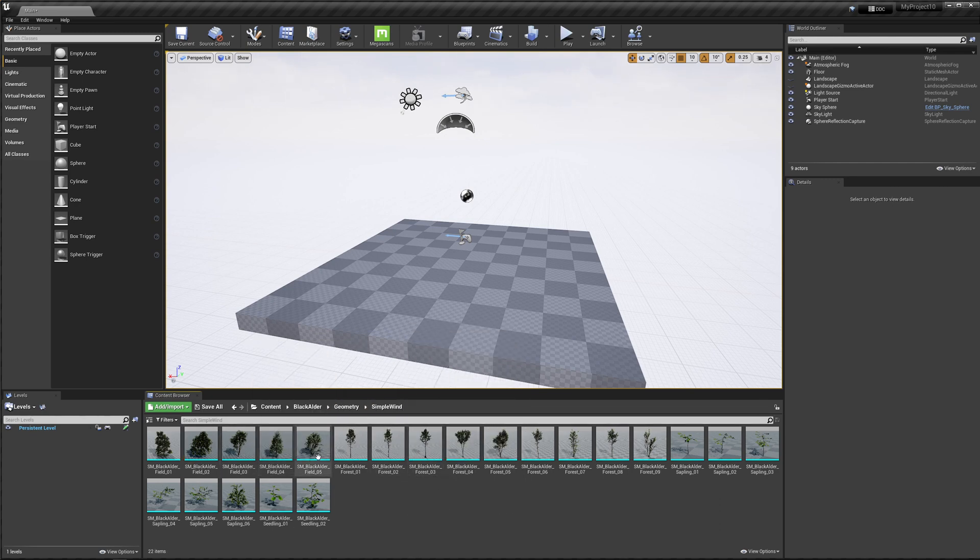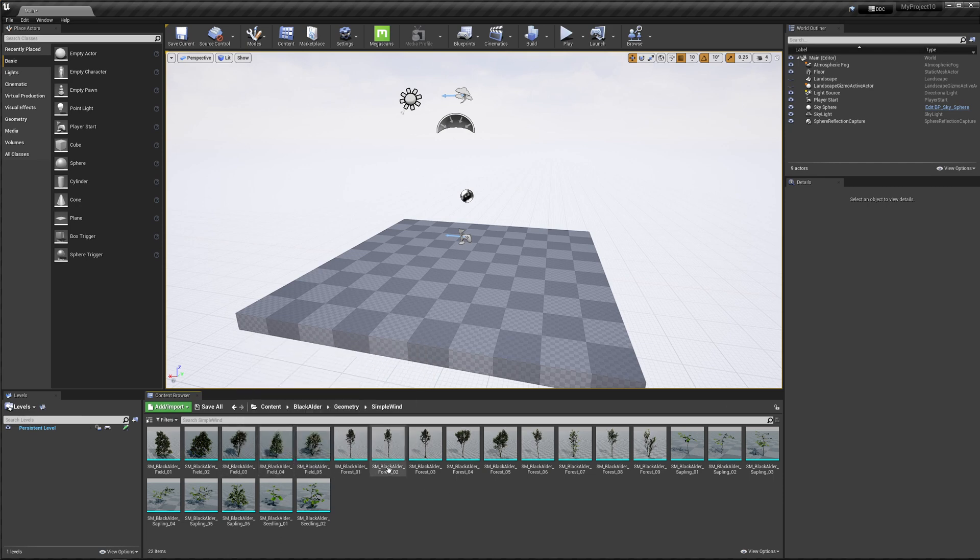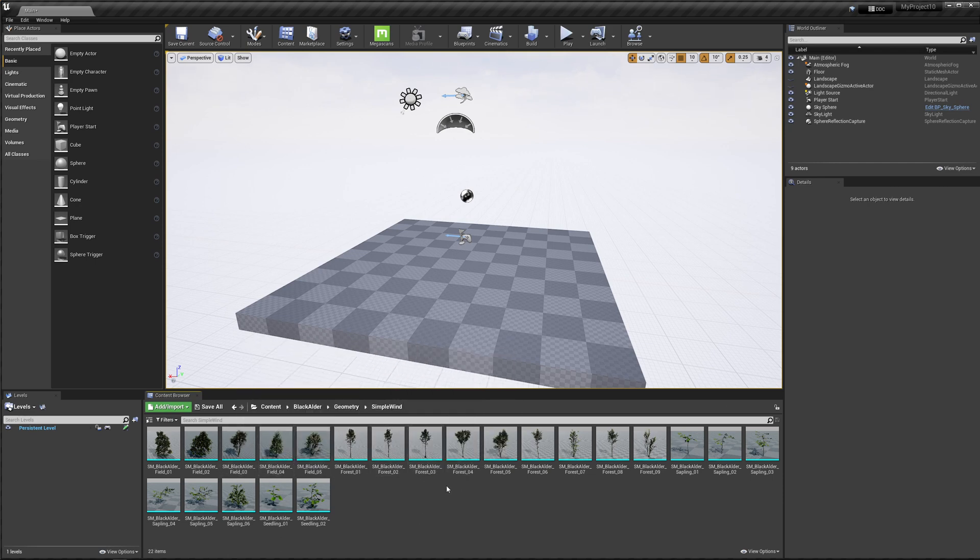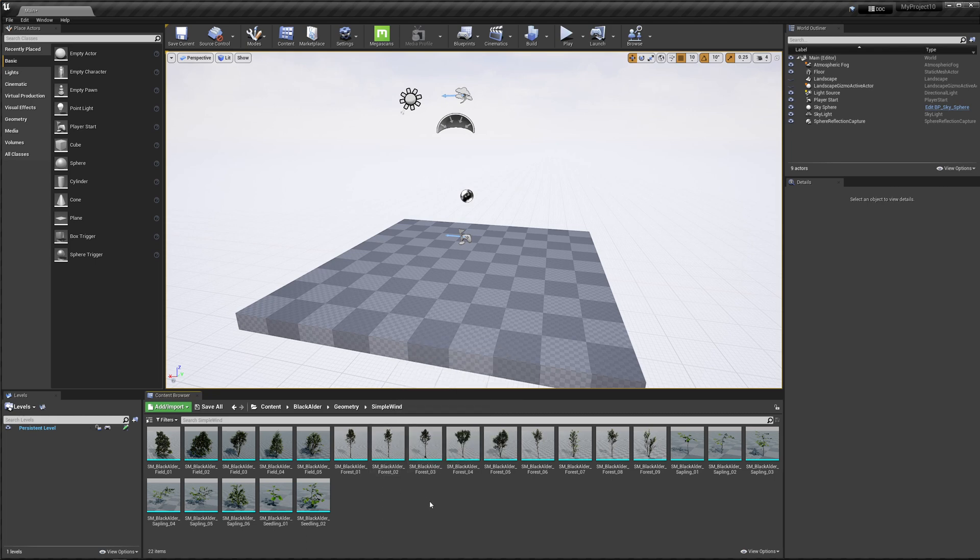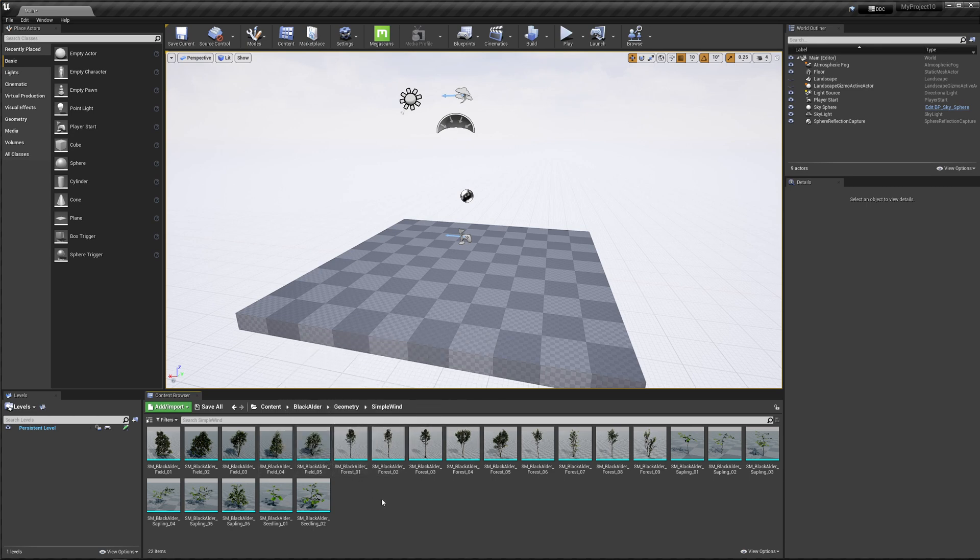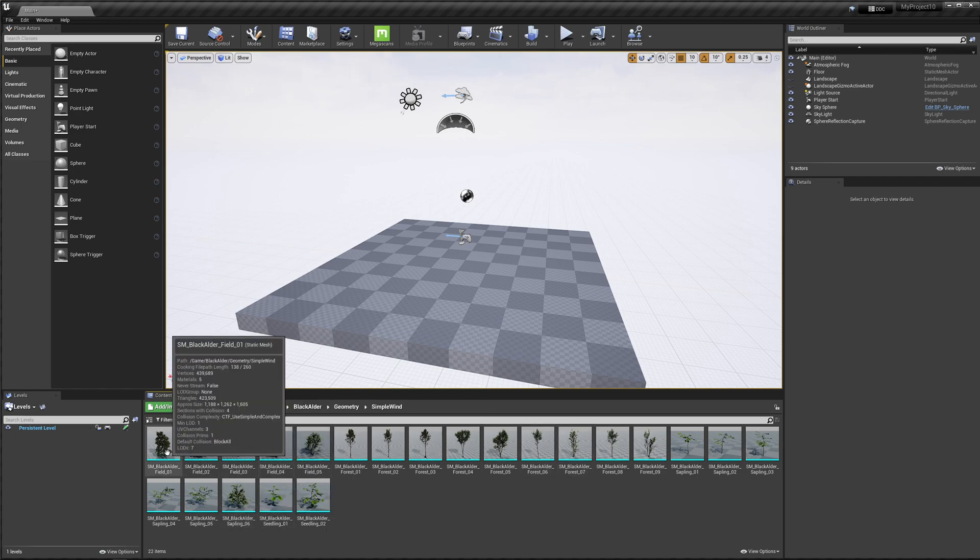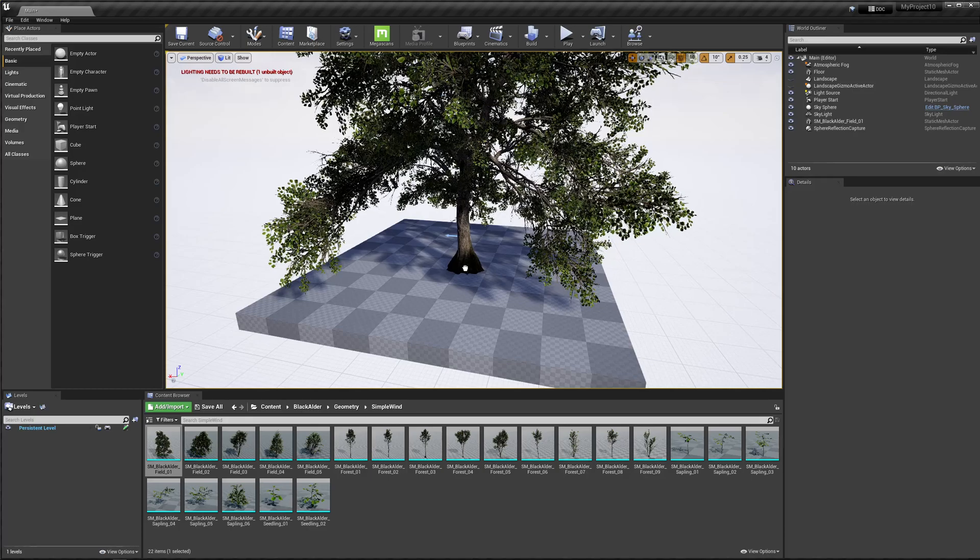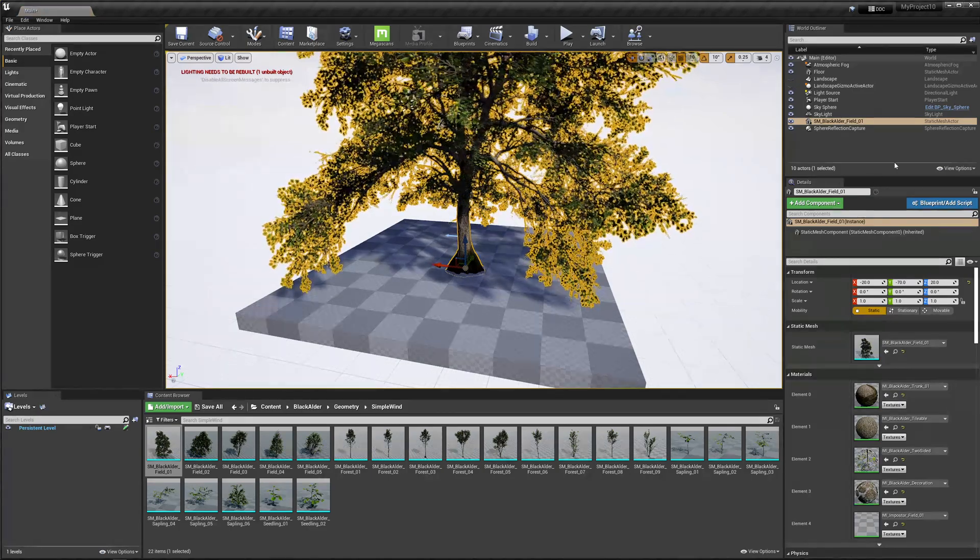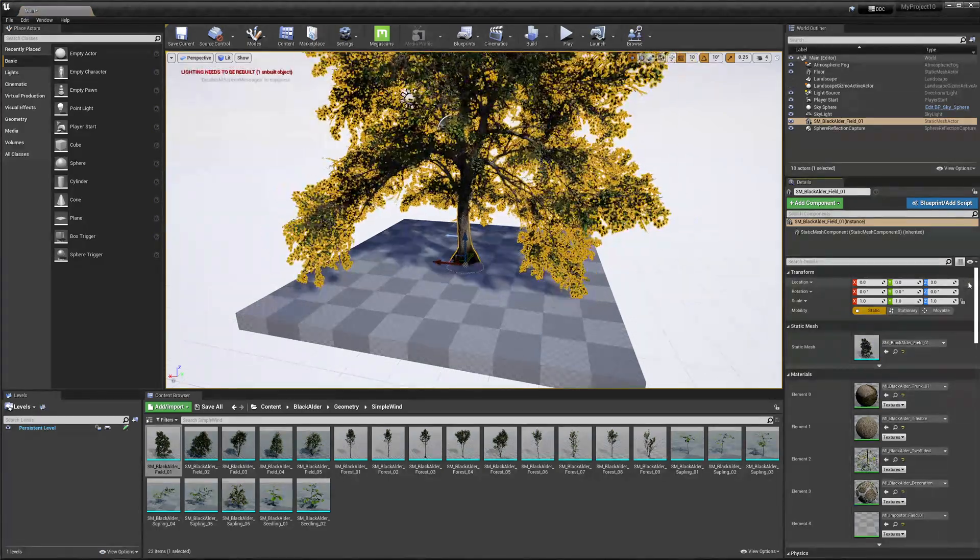We have two types of trees here. We have the field trees and the forest trees. The forest trees are in the forest where it competes with other trees for light, so it grows slightly different than trees in a field that don't have the same competition. Once you've decided which one you want, you can simply just drag it into your scene. And there you can see, we have our tree all ready to go.